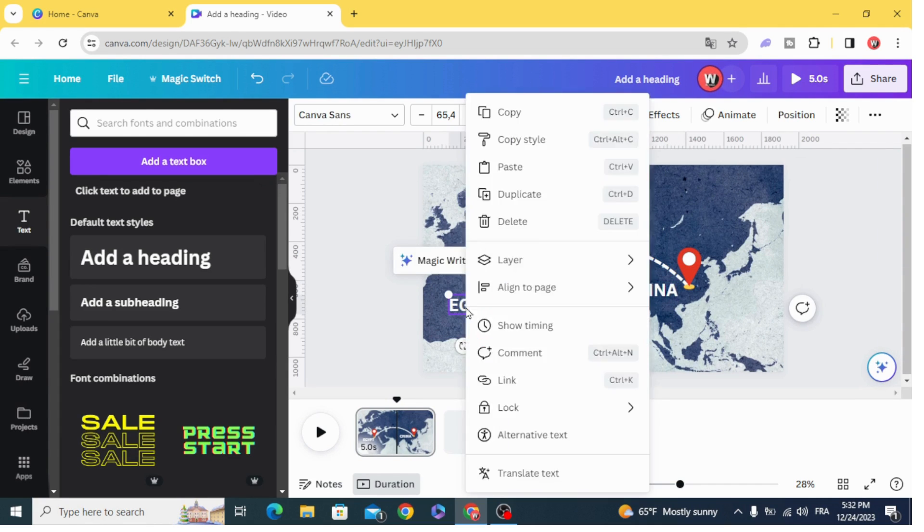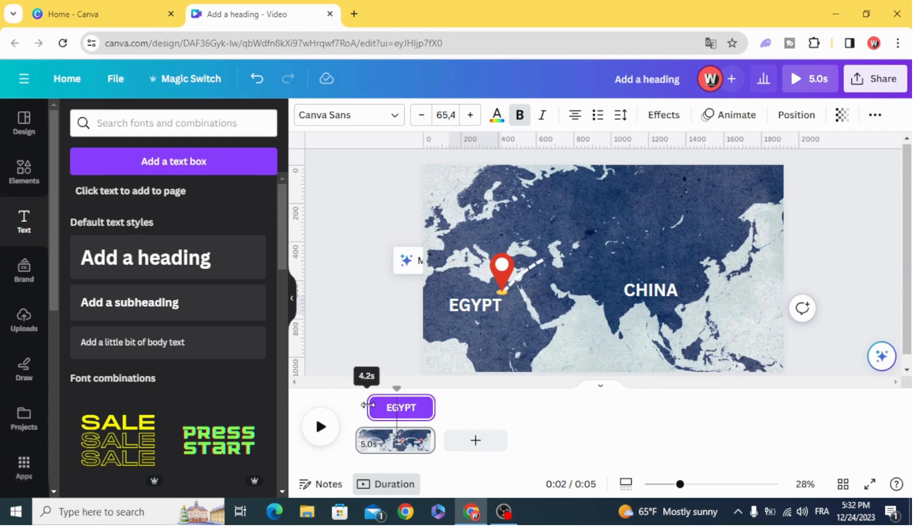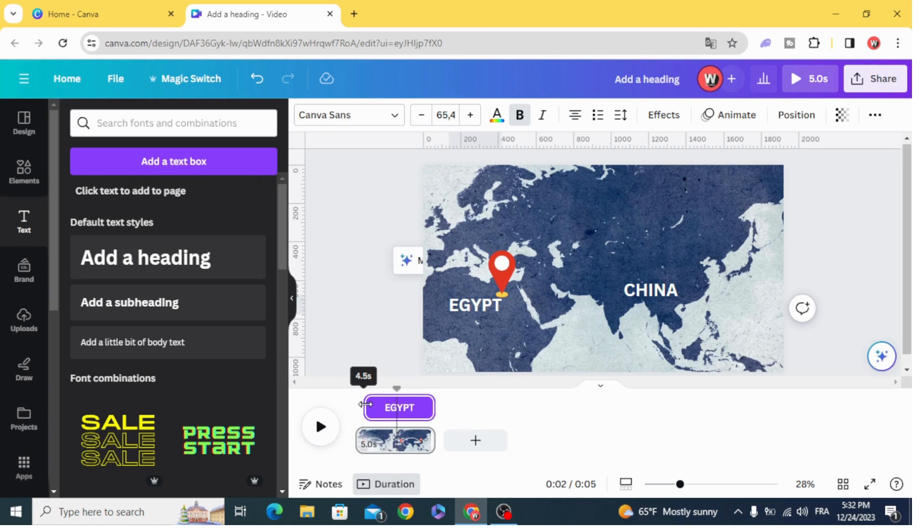Control the timing. Make Egypt appear with the first GPS mark, exactly here.